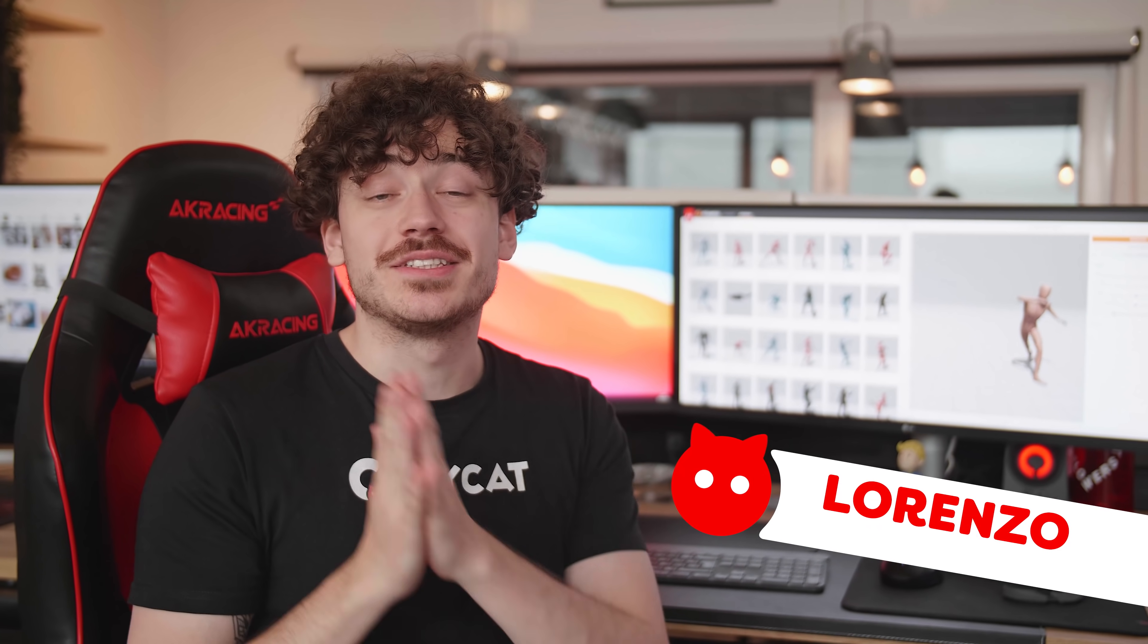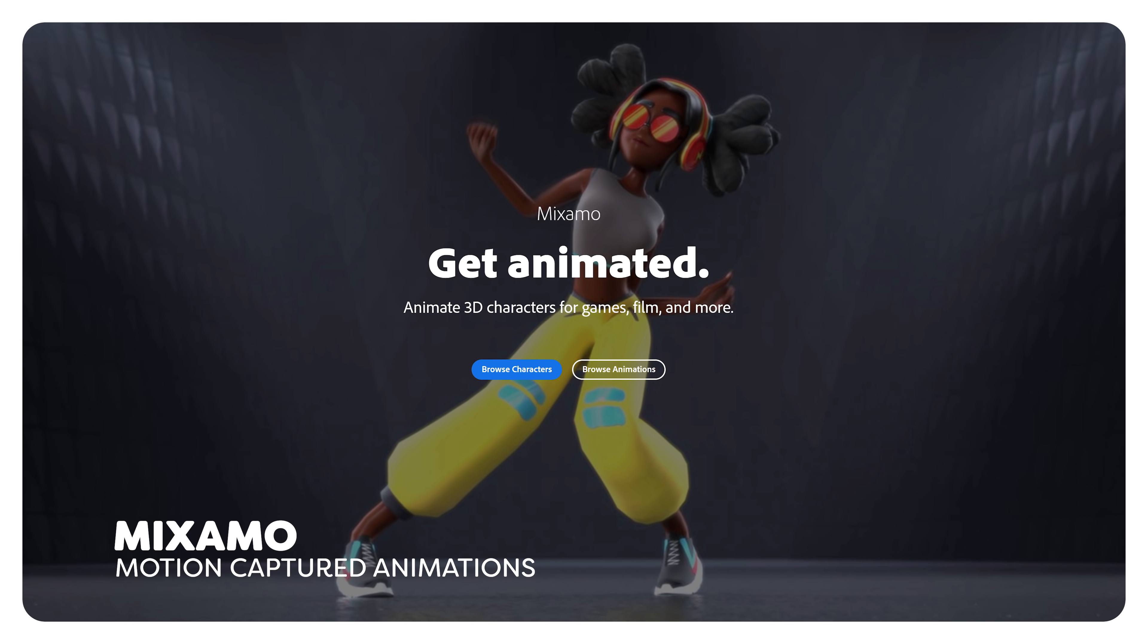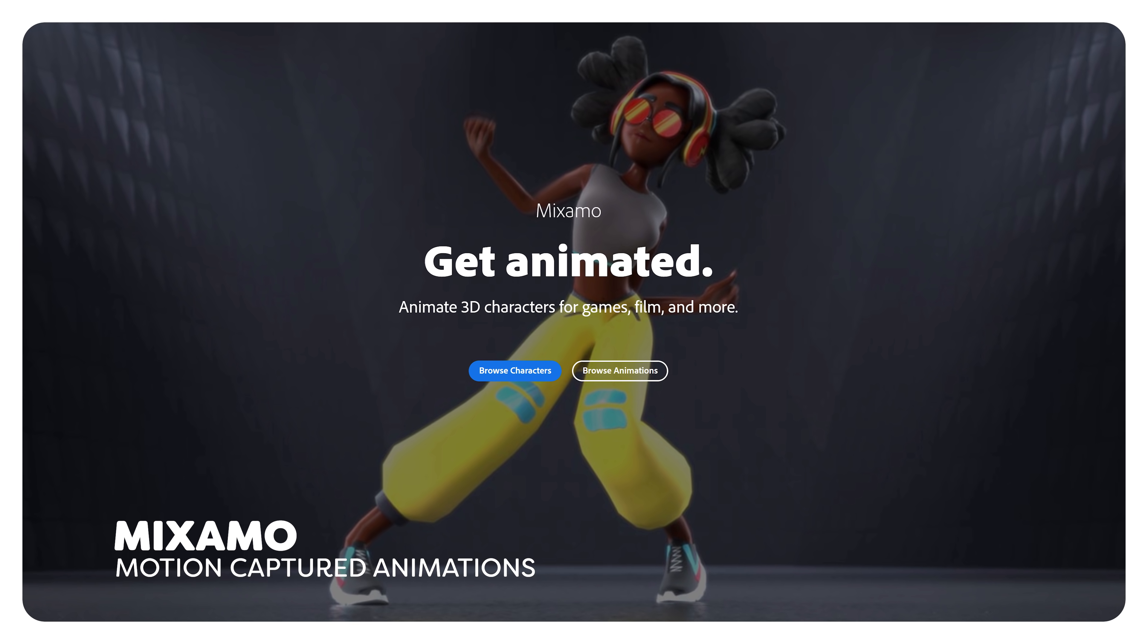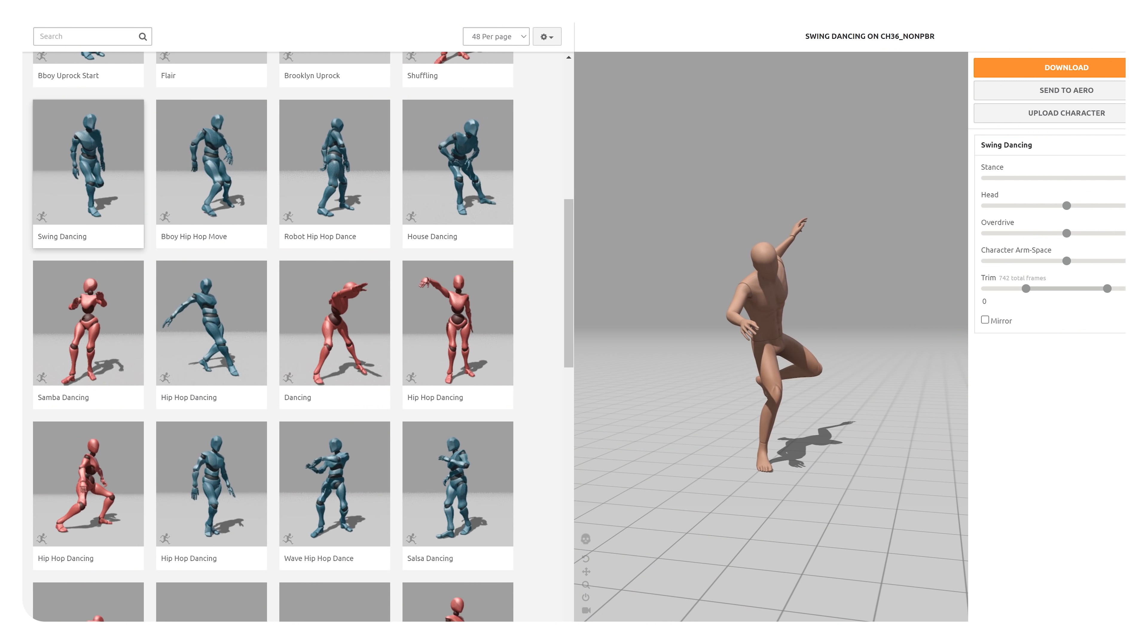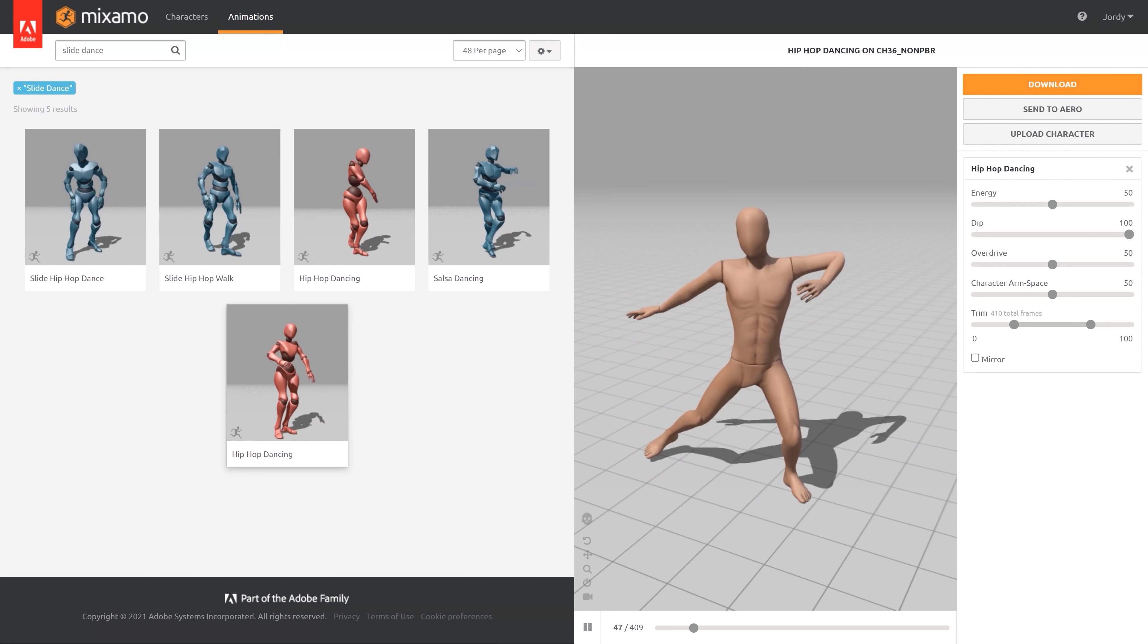And that third option is Mixamo. Mixamo is a motion capture library with a ton of different moving rigs. If you have an Adobe subscription, you can simply log in and download whatever you want for free. Like in our case, these dance moves. And with these dance moves ready, we can finally start with making the actual effect.